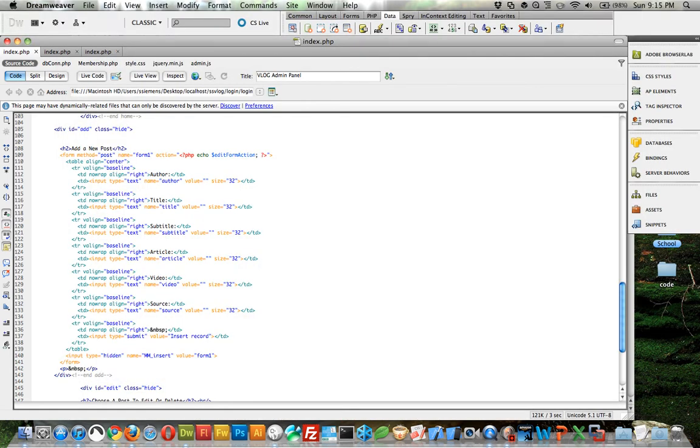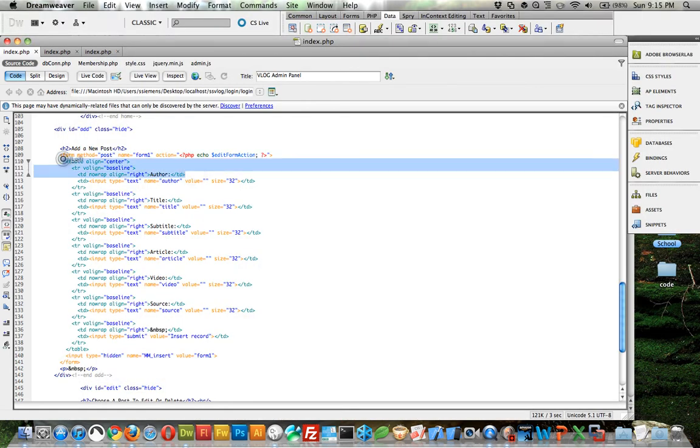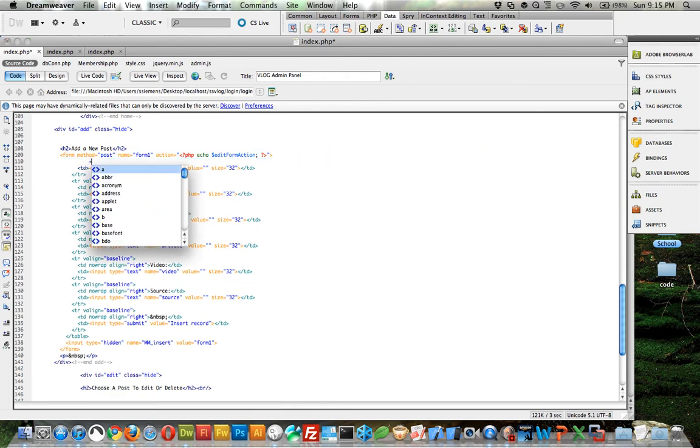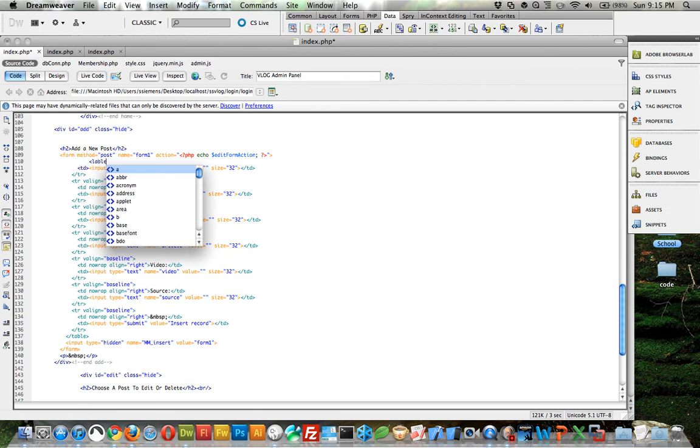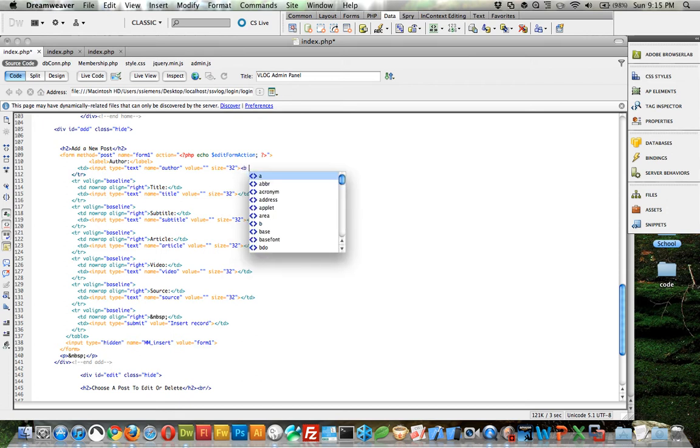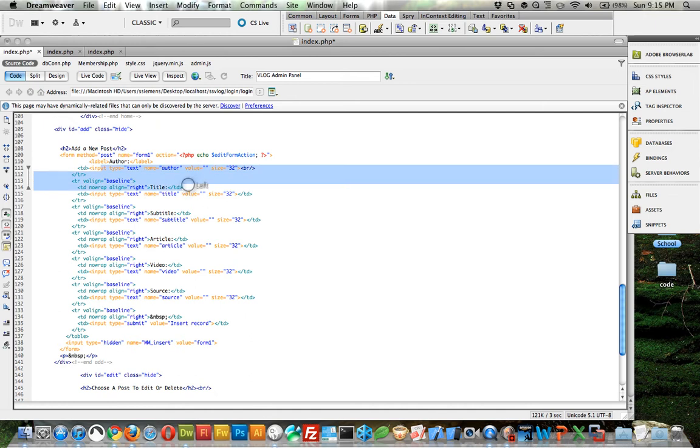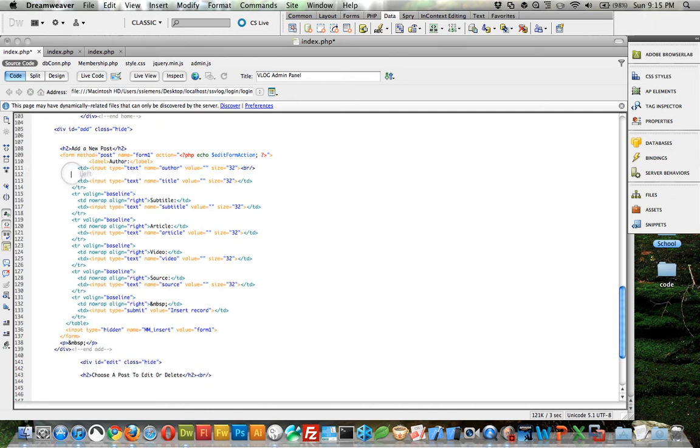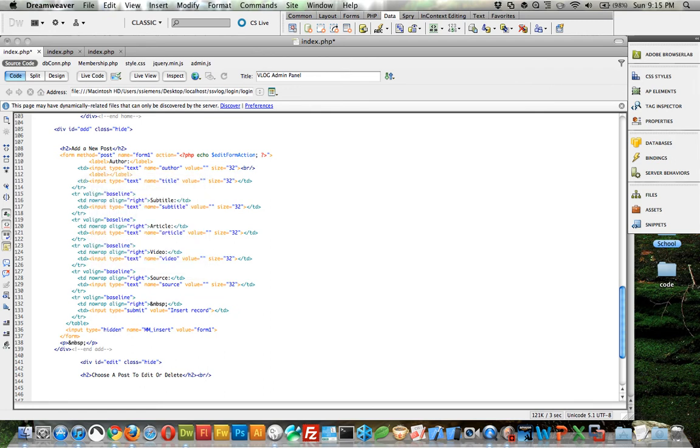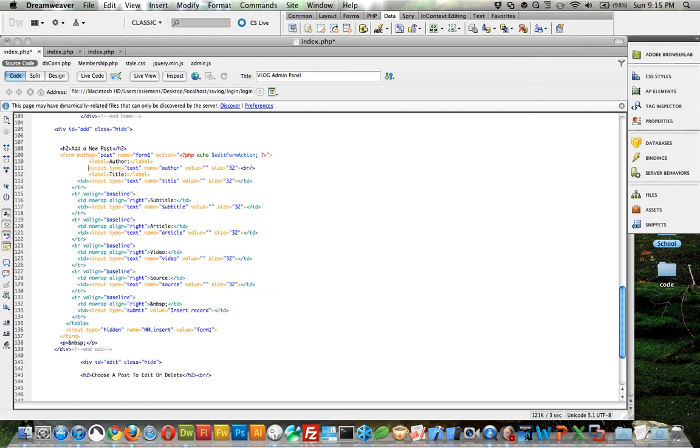Now what I'm going to do is I'm actually going to cut out all this information here, and then you'll see what I'm doing. I'm just adding like label author, and then after each one, cut that out. After each one I'm going to add a break tag so that it all aligns properly. I'm not going to make you watch me do all this. I'm going to pause the video and complete this, and then I will come back and show you exactly what I did.